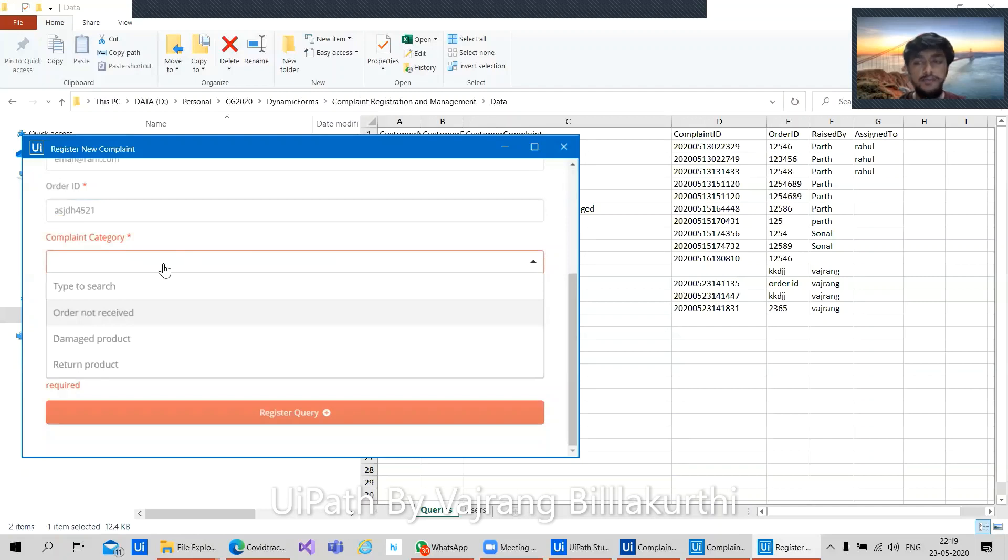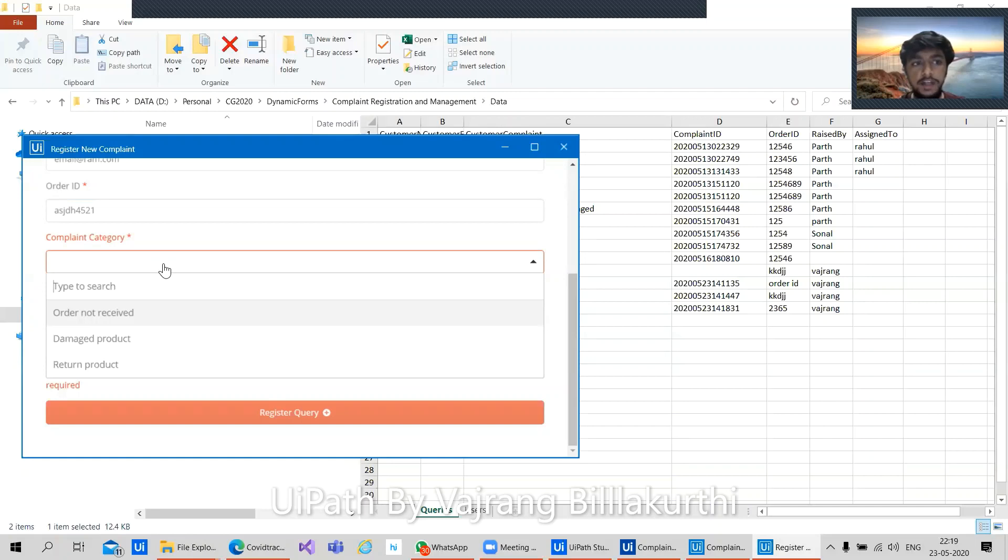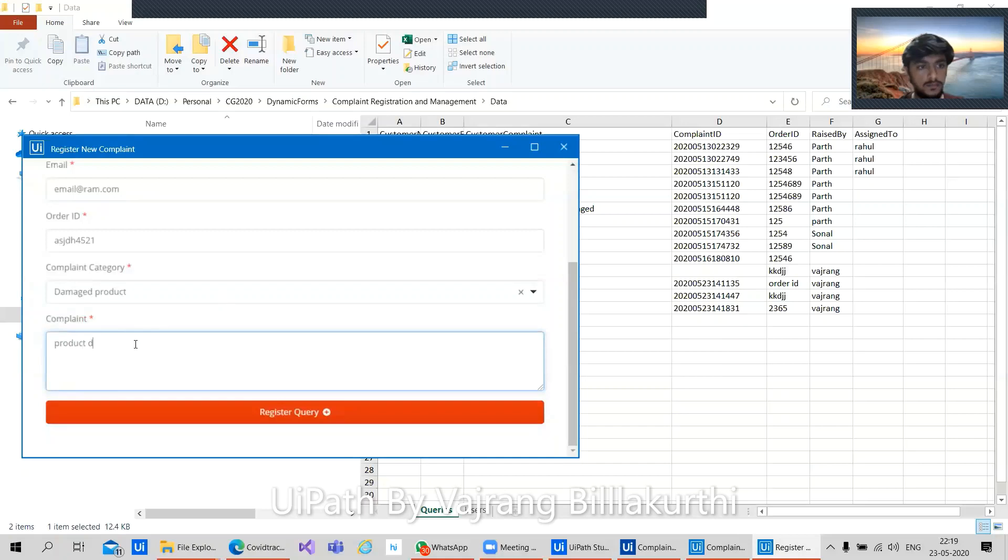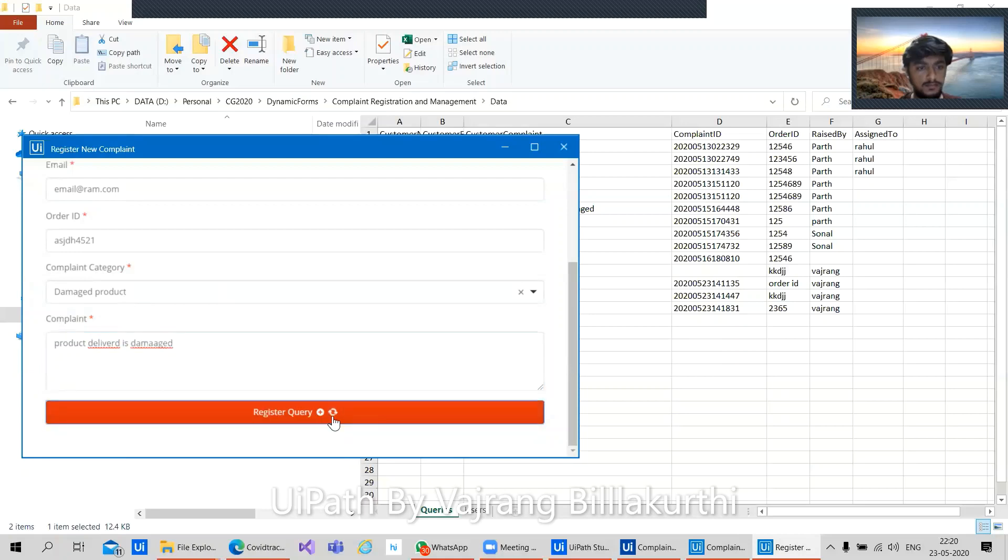Complaint category. What is this about? We have right now given three types of complaint category. Anytime we order a product, either we haven't received our product from last two weeks or something, we can select that particular type of category, or if our product is damaged or if we want to return the product. Depending on that, we can select the category we want. Let's stick with the damaged product and we are saying product delivered is damaged. Let's click on register query.